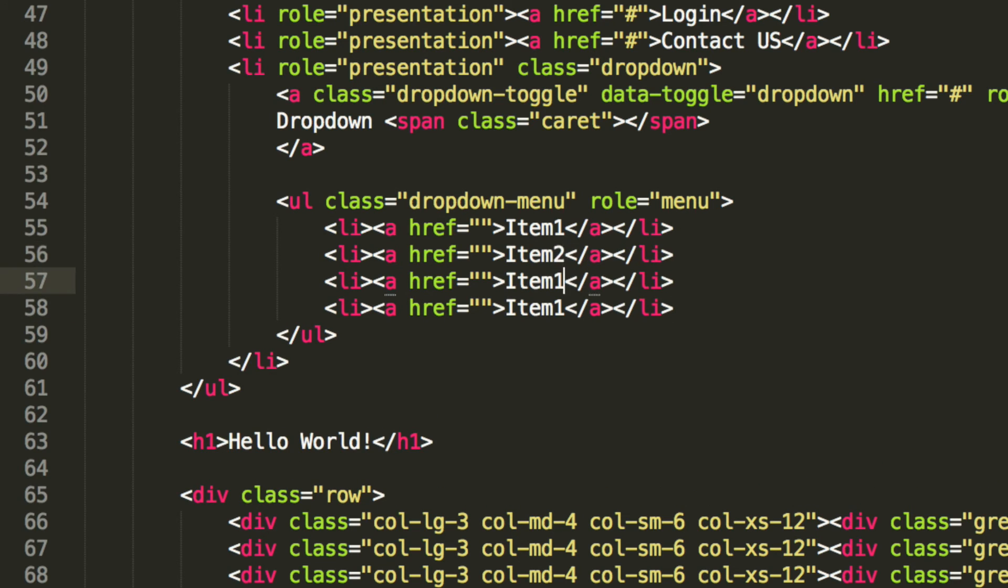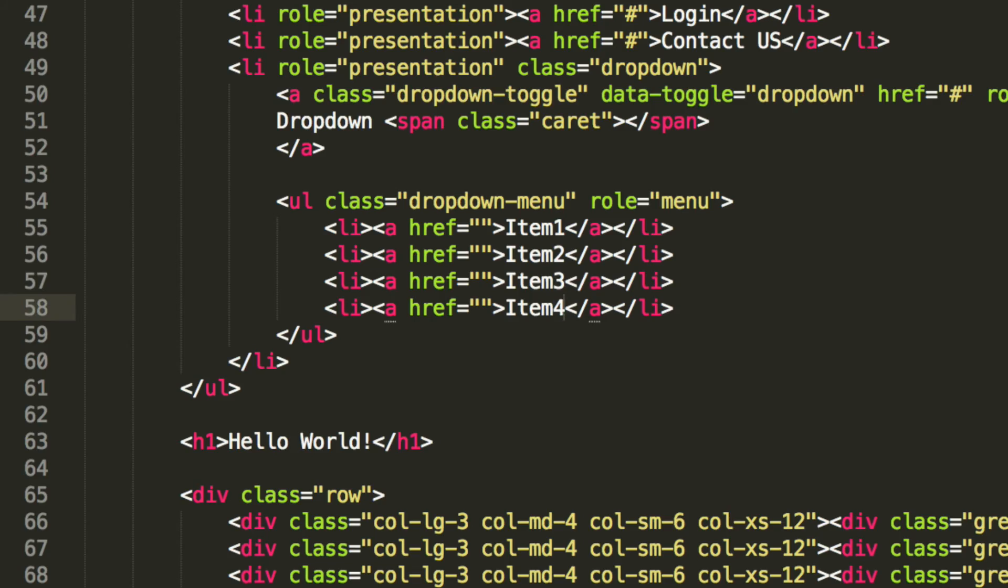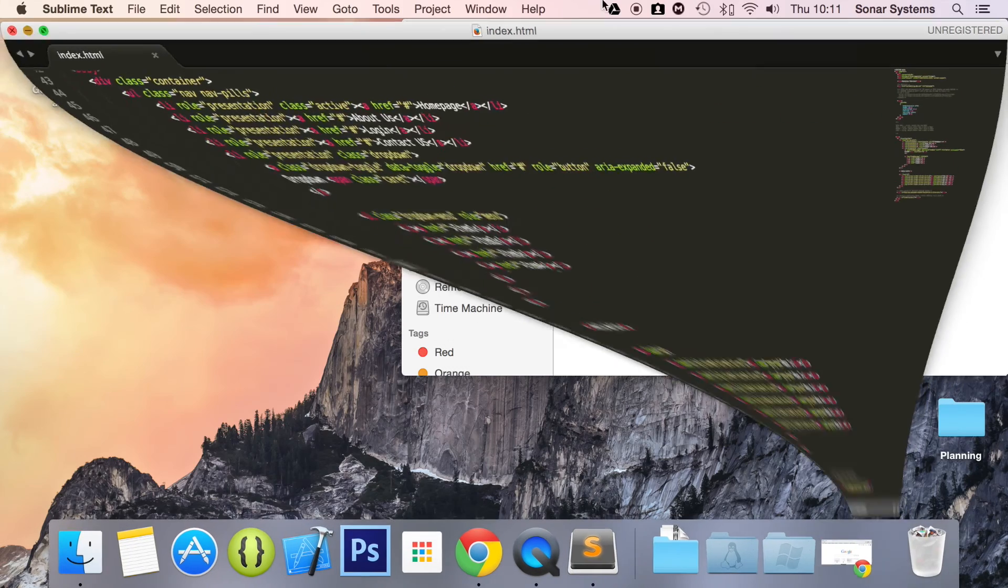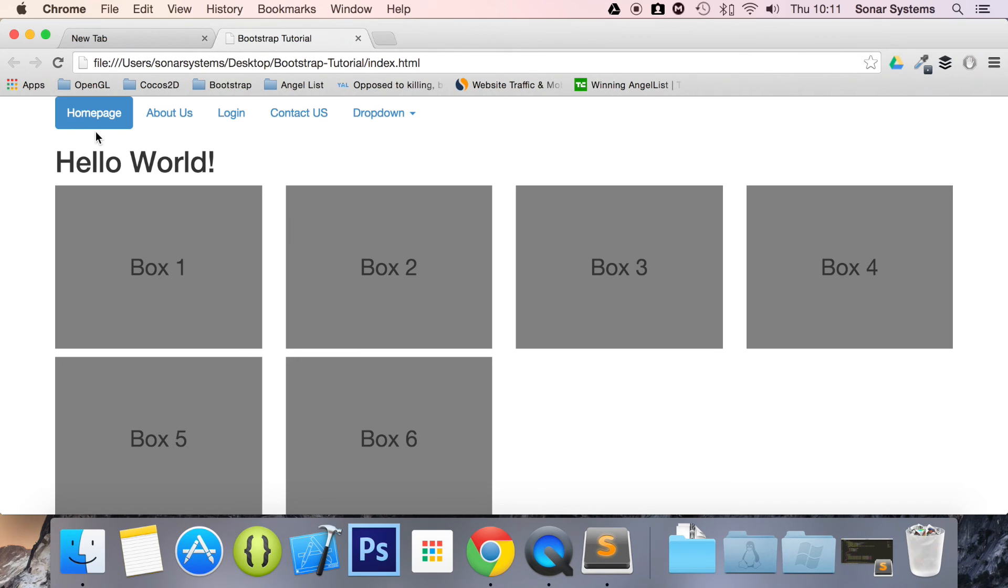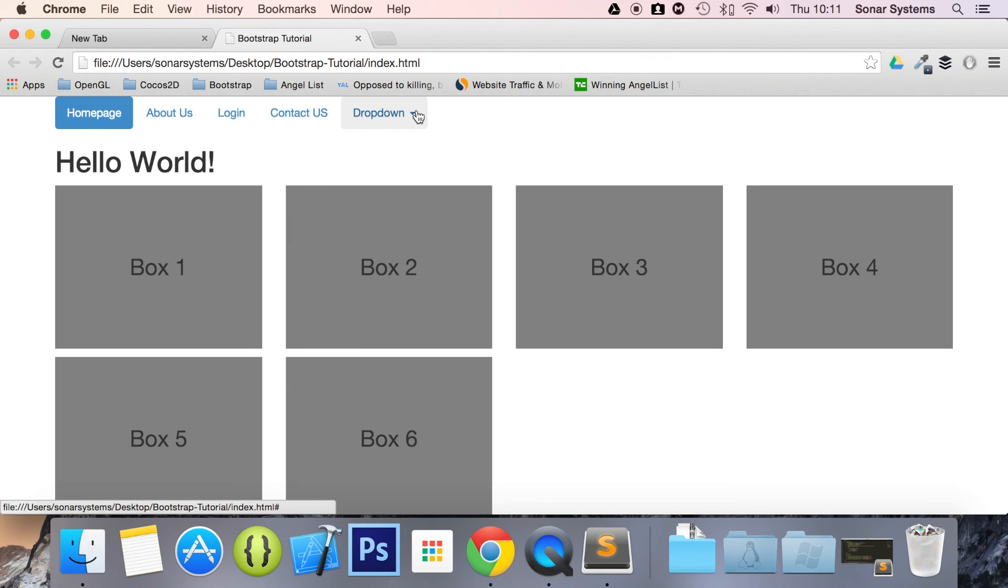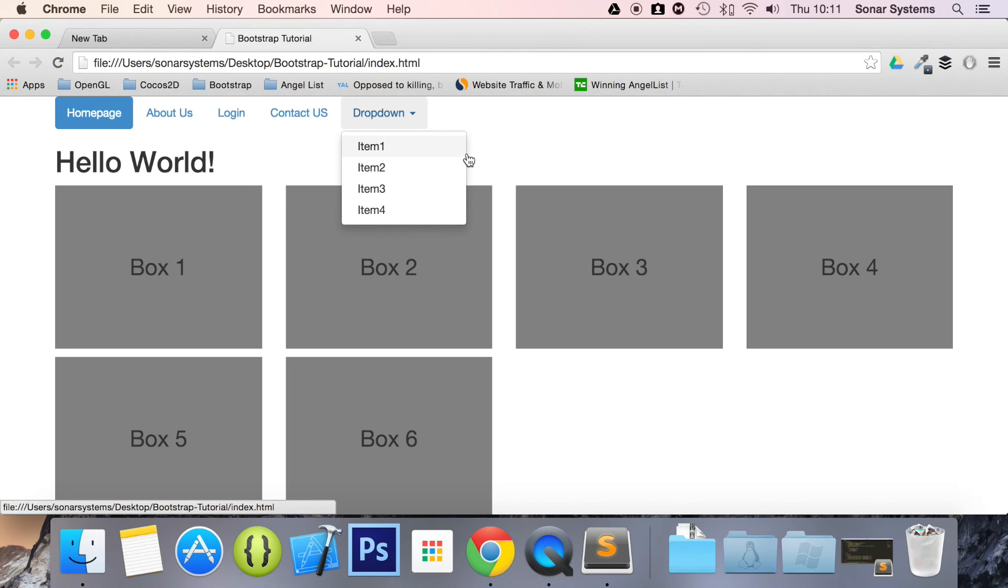So let's update this. Save it. And now if we open this in our web browser, you'll see we have our nav. Plus we also have a dropdown at the end. And if we click it, it'll drop down like any other regular dropdown. So it's that simple to include a dropdown within your nav.